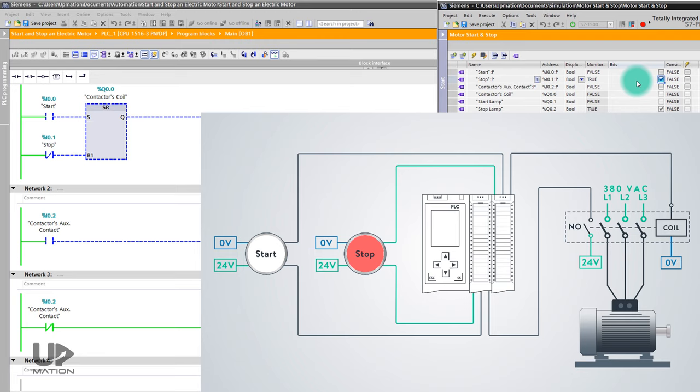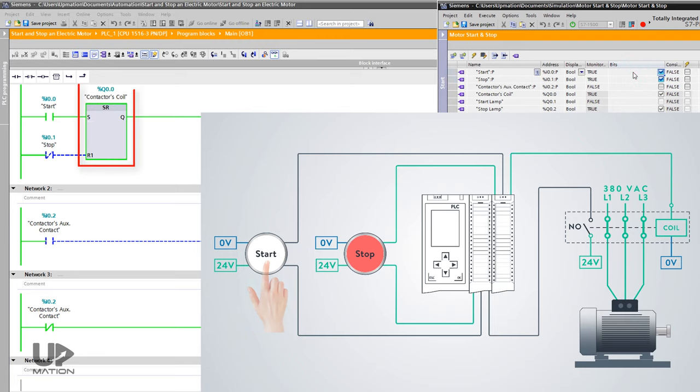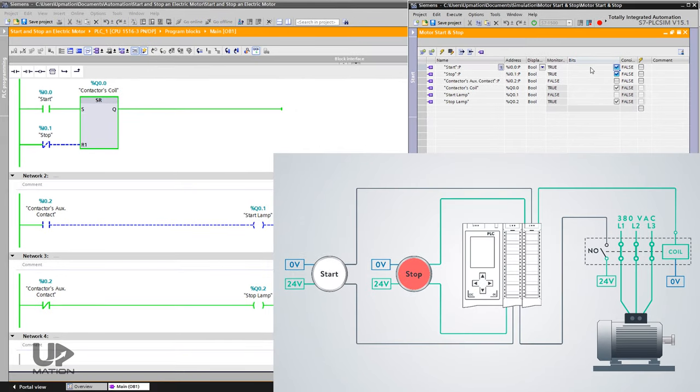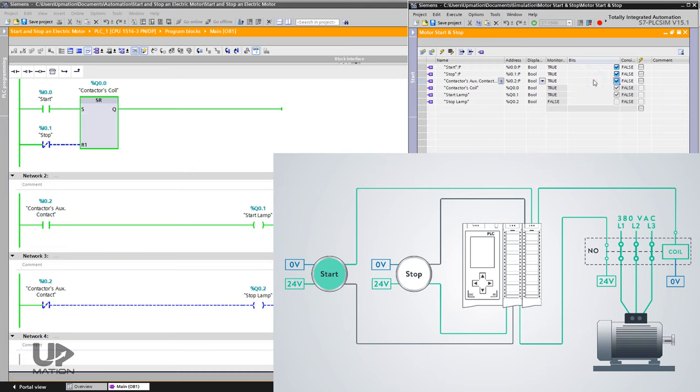Let's start the electric motor by pushing the start push button. Now, the motor starts working. I force the input from the NO auxiliary contact, which is I0.2, to true as well. Therefore, the start lamp turns on.